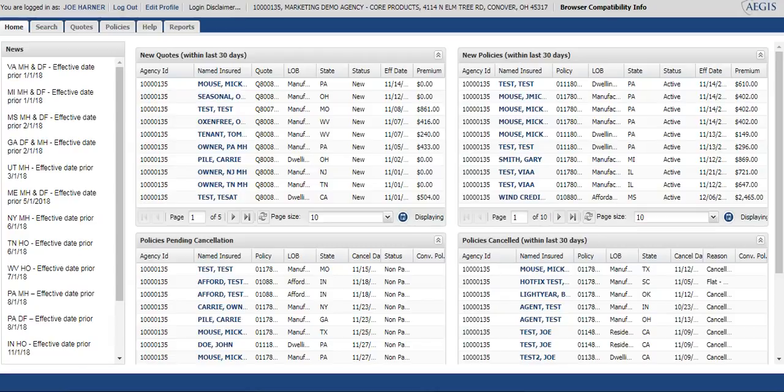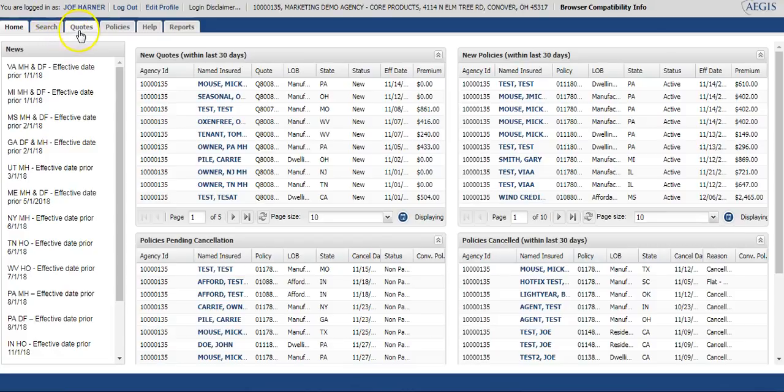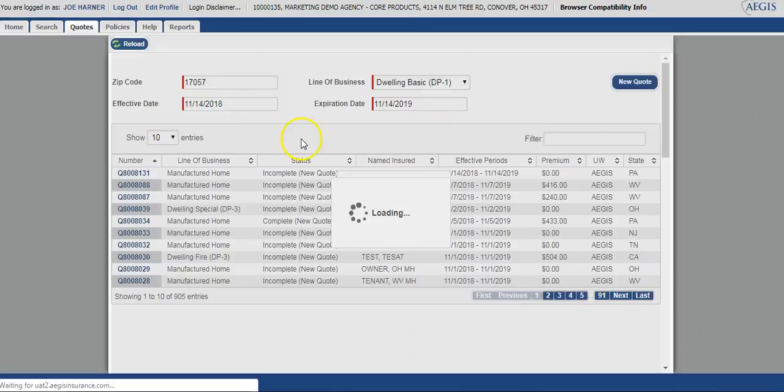Today we'll be demonstrating the dwelling fire programs on the Aegis General Portal. To begin, you'll start by accessing the quotes tab in the upper left hand corner.